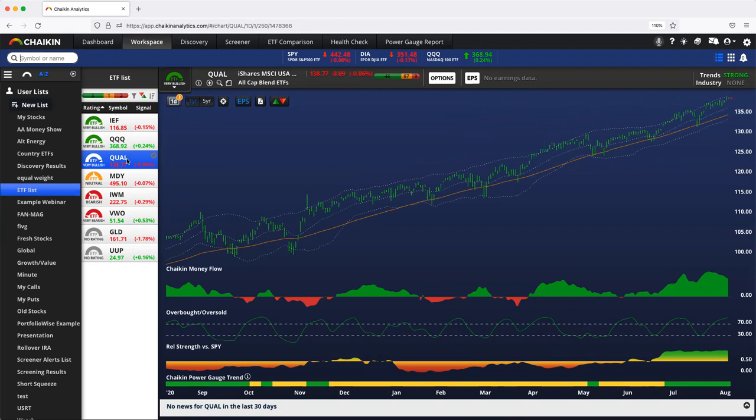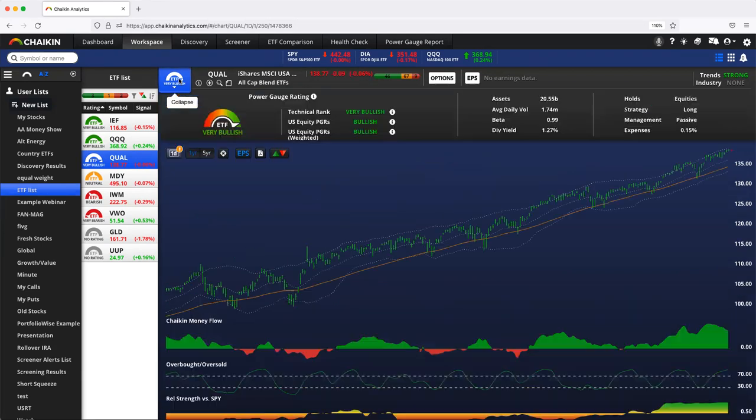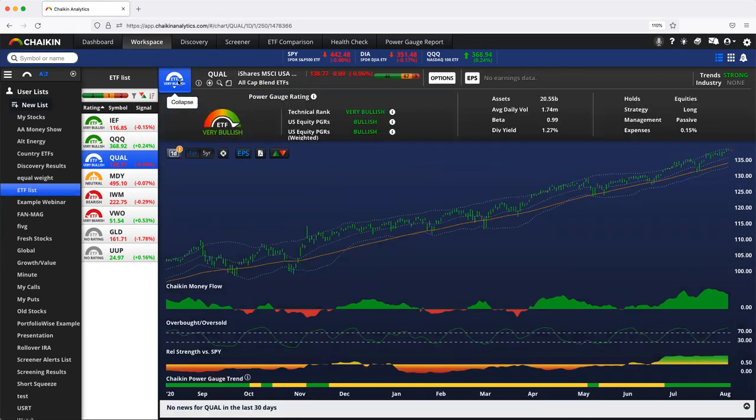How do we get to that rating? And to be clear, outperform versus other US equities, compared to other US ETFs specifically. Well, how do we do it?